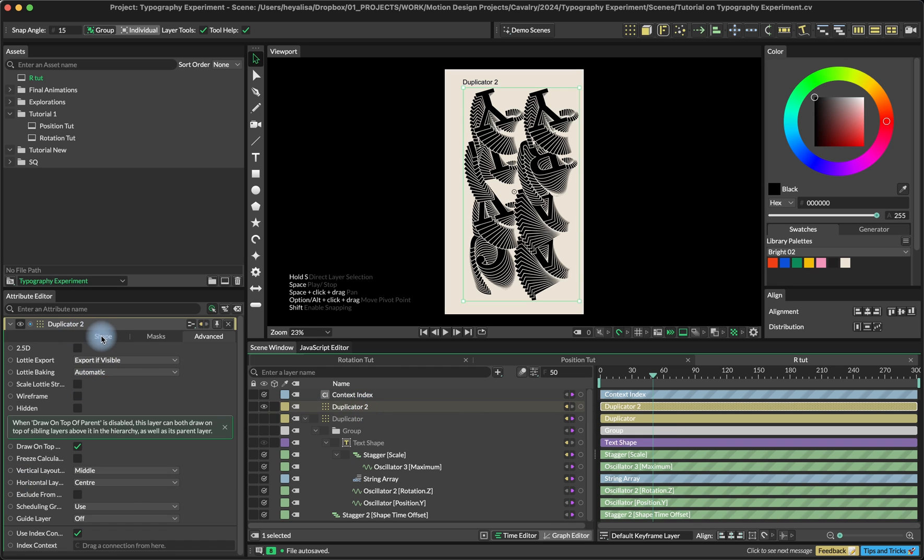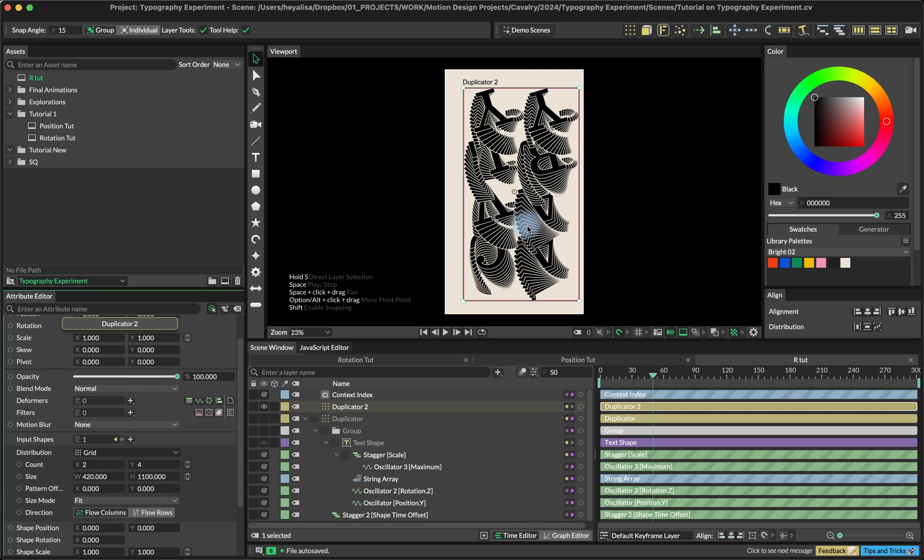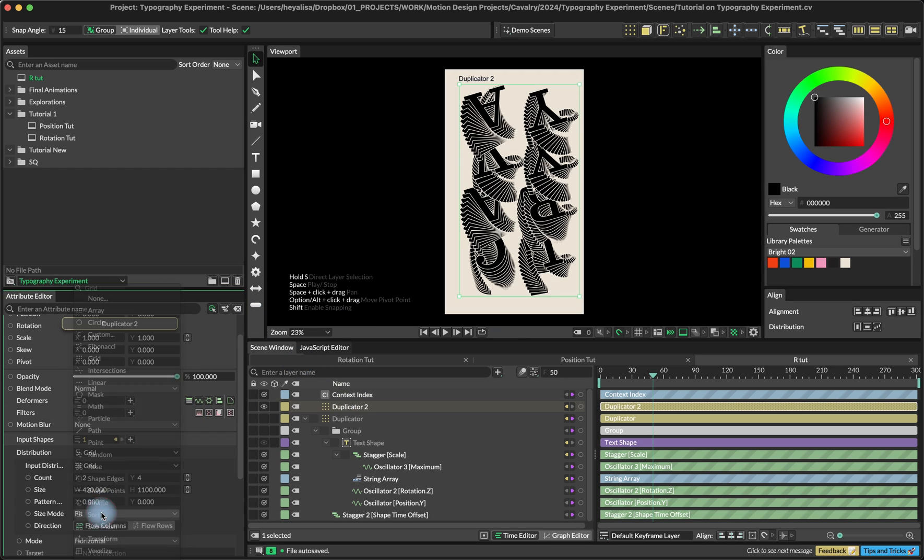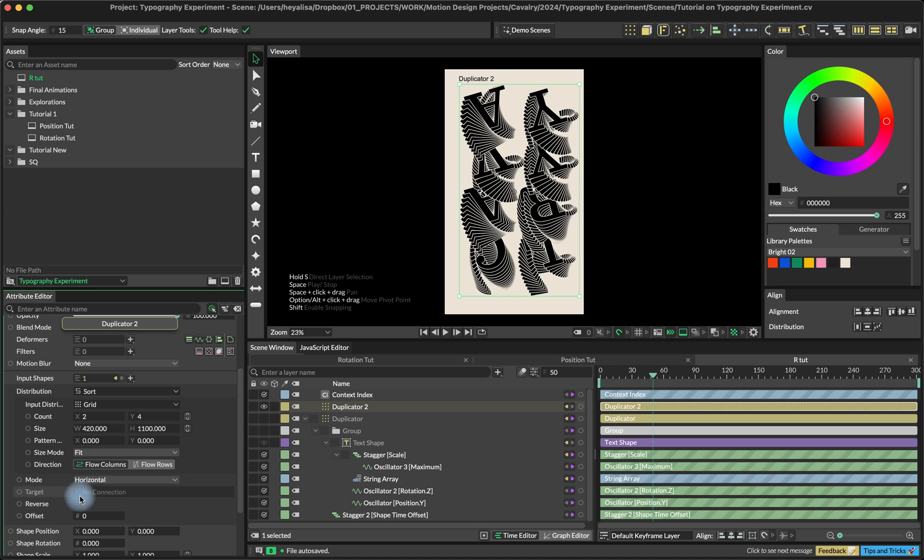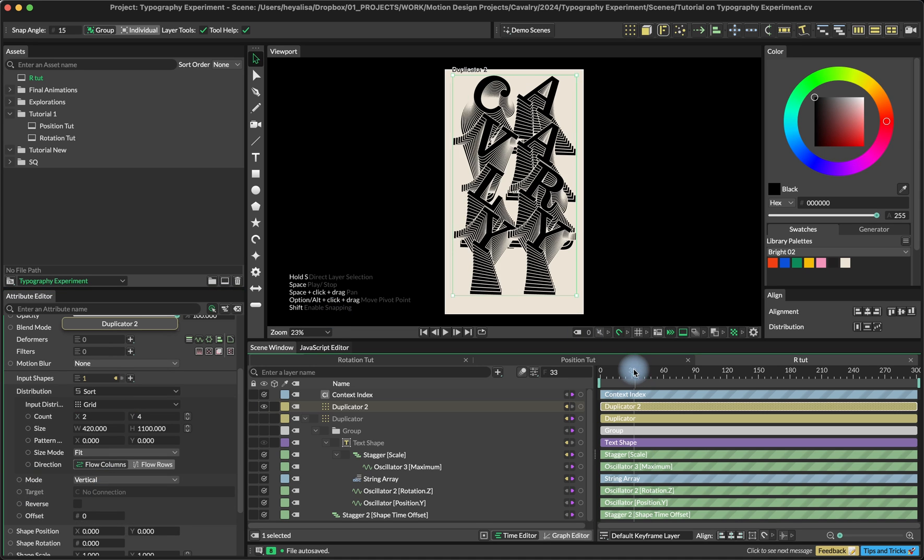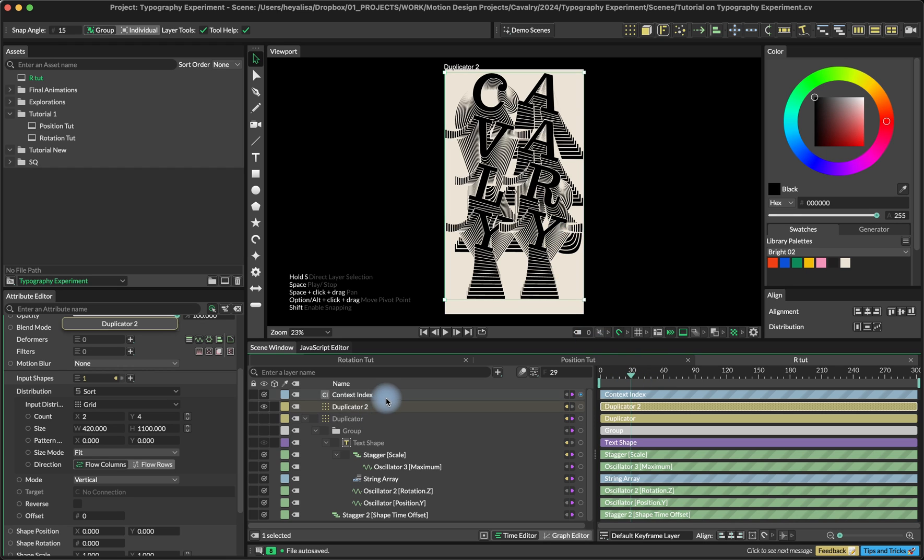If you go back to the duplicator number two, we can fix the order by adding this sort of distribution and setting to inverted. Also right now, perfect. We have our word.